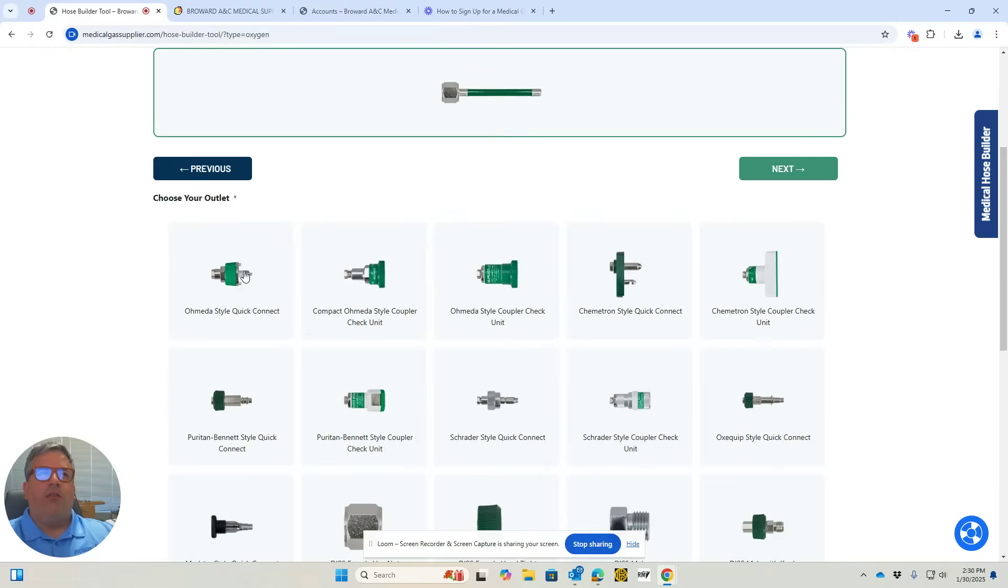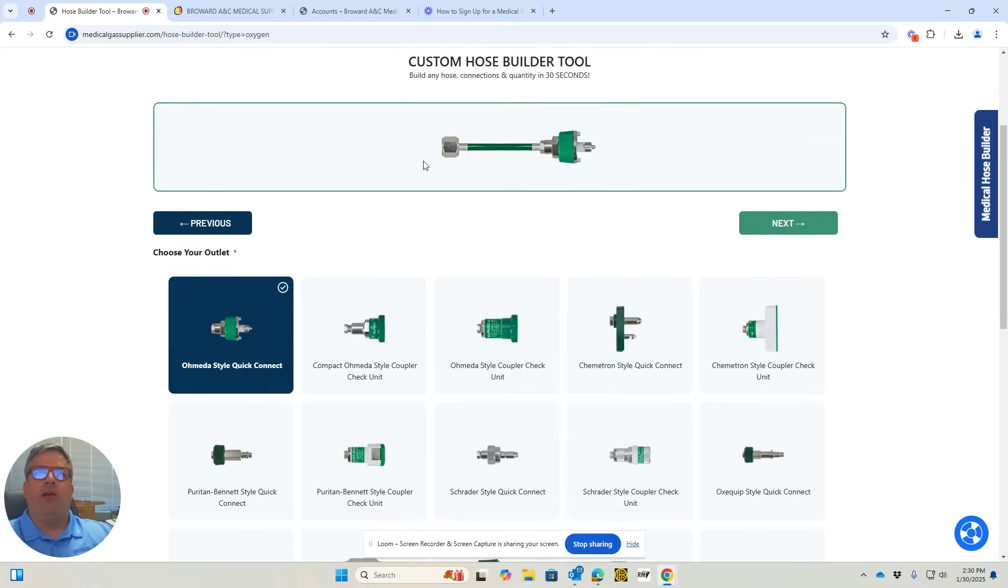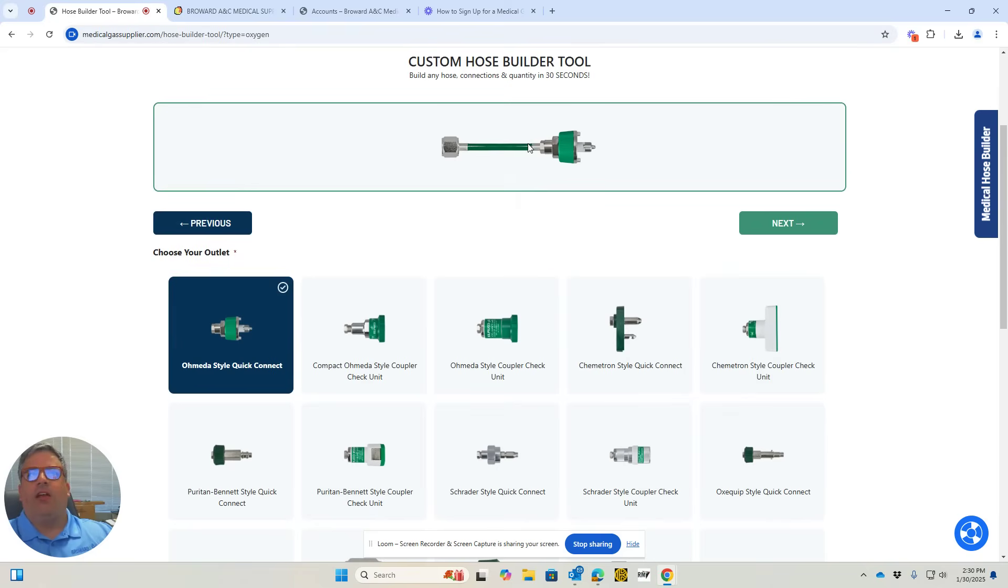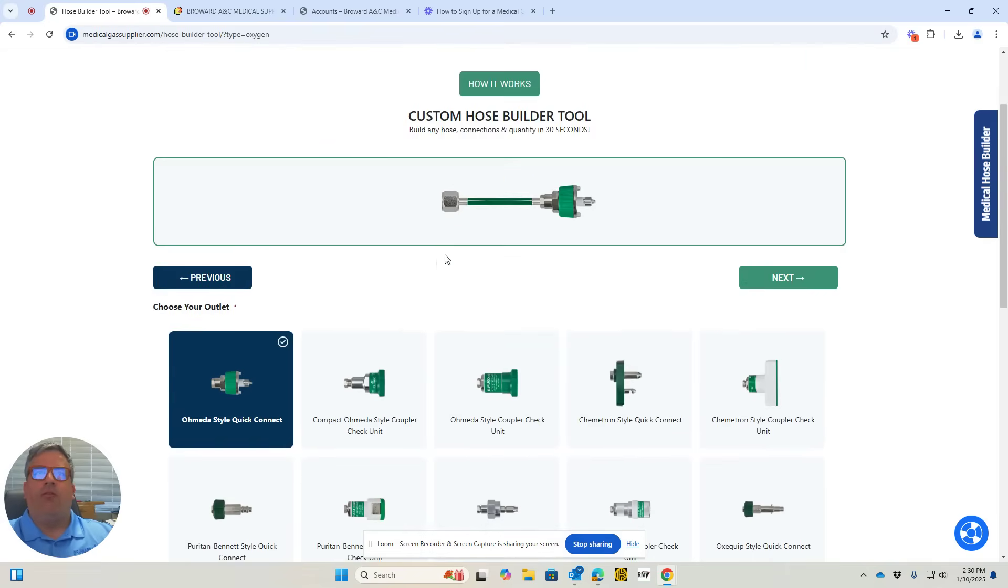Over here, let's do an Omida male. This is a pretty common hose. You're going to have ten feet of hose here. It's not going to look like this when you get it, but it will build the hose for you and give you a good idea of what it looks like. Once you have both sides selected,